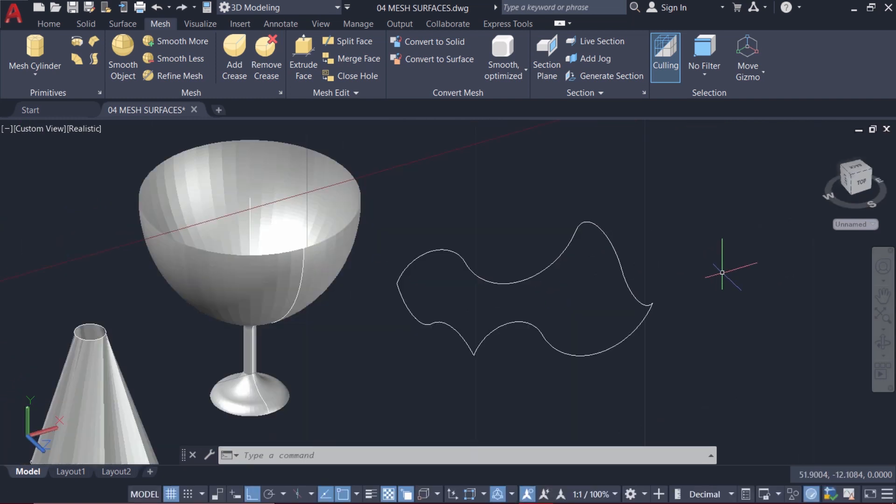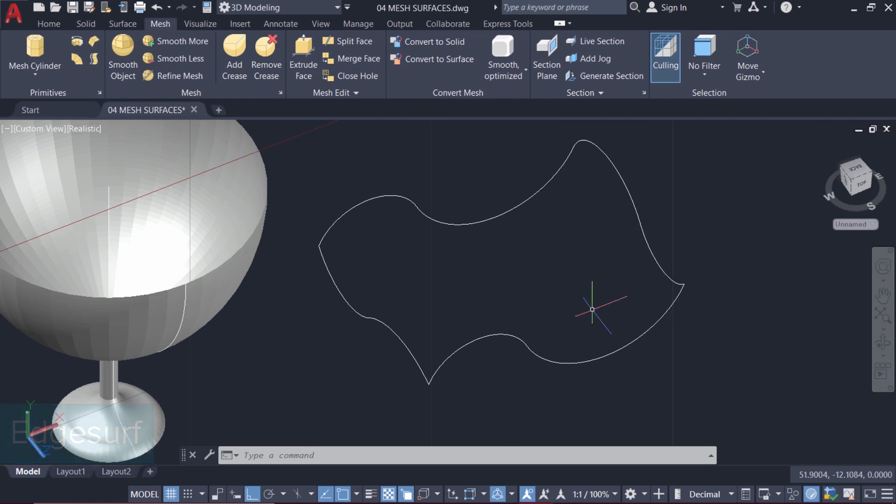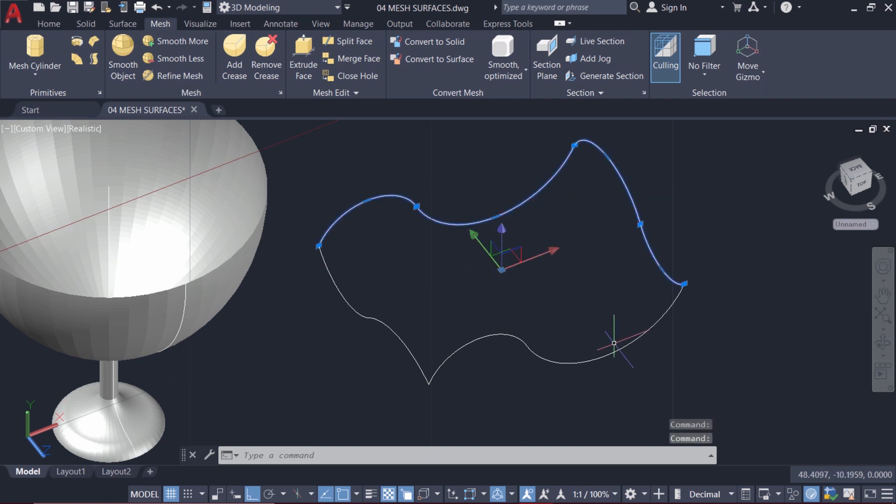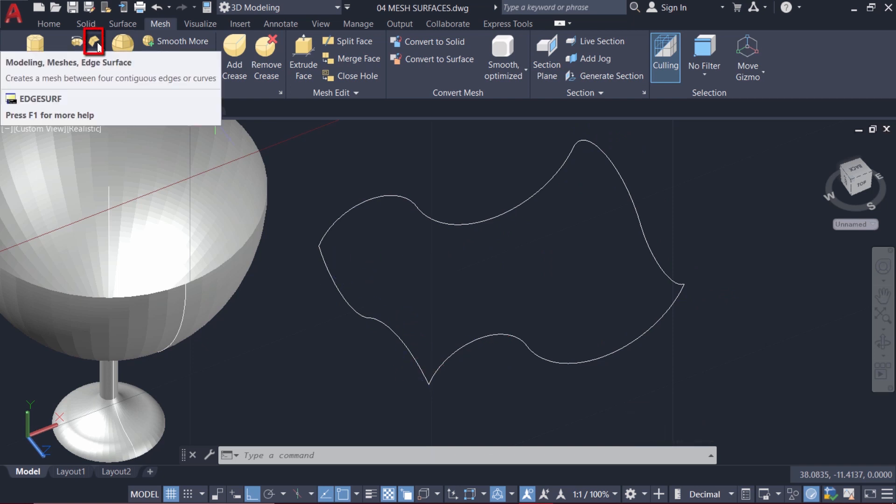Now we come to the next mesh surface creation command. That is Edsurf. This command can be used to create a surface connecting four distinct and adjoining edges in space. Here I have four curves, which are separate curves, and these curves are having perfect end-to-end contact.